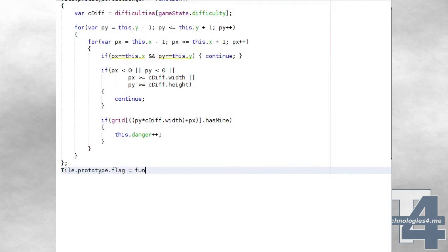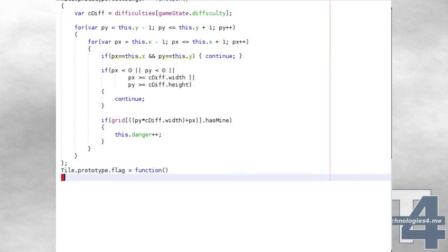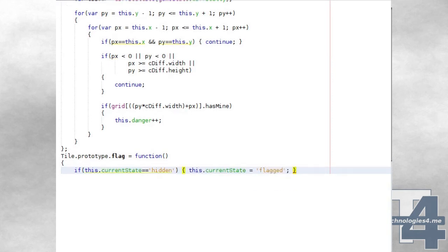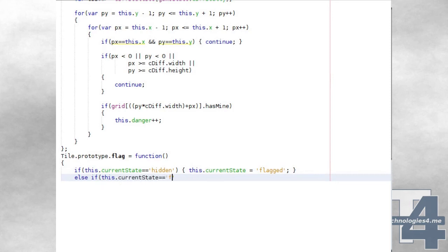We'll also create a method to allow the player to flag game tiles. This tile object method will check if the current state is hidden, in which case it will change it to flagged, or check if the state is flagged, in which case it will change it back to hidden. The player won't be allowed to flag a tile in any other state.